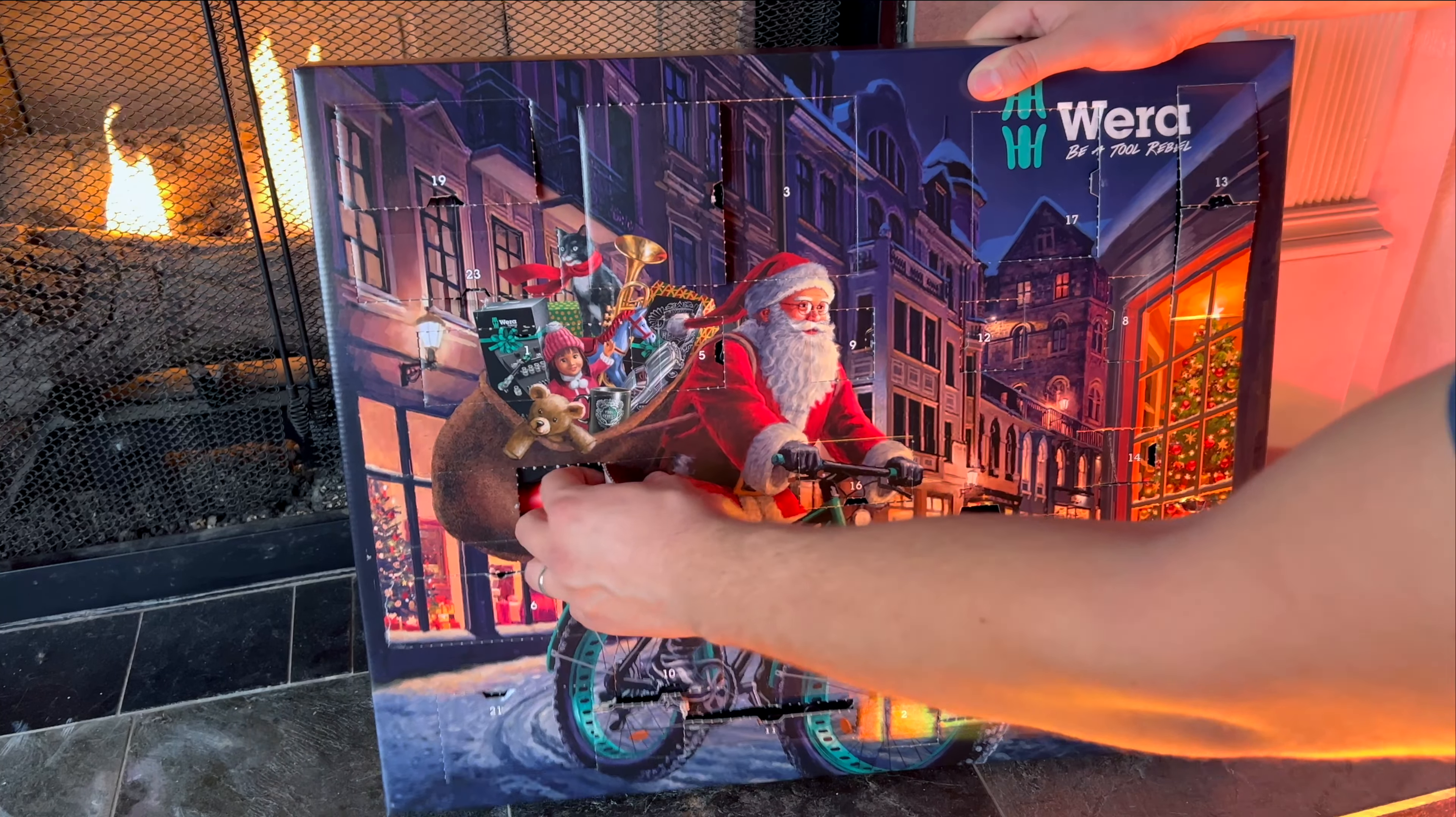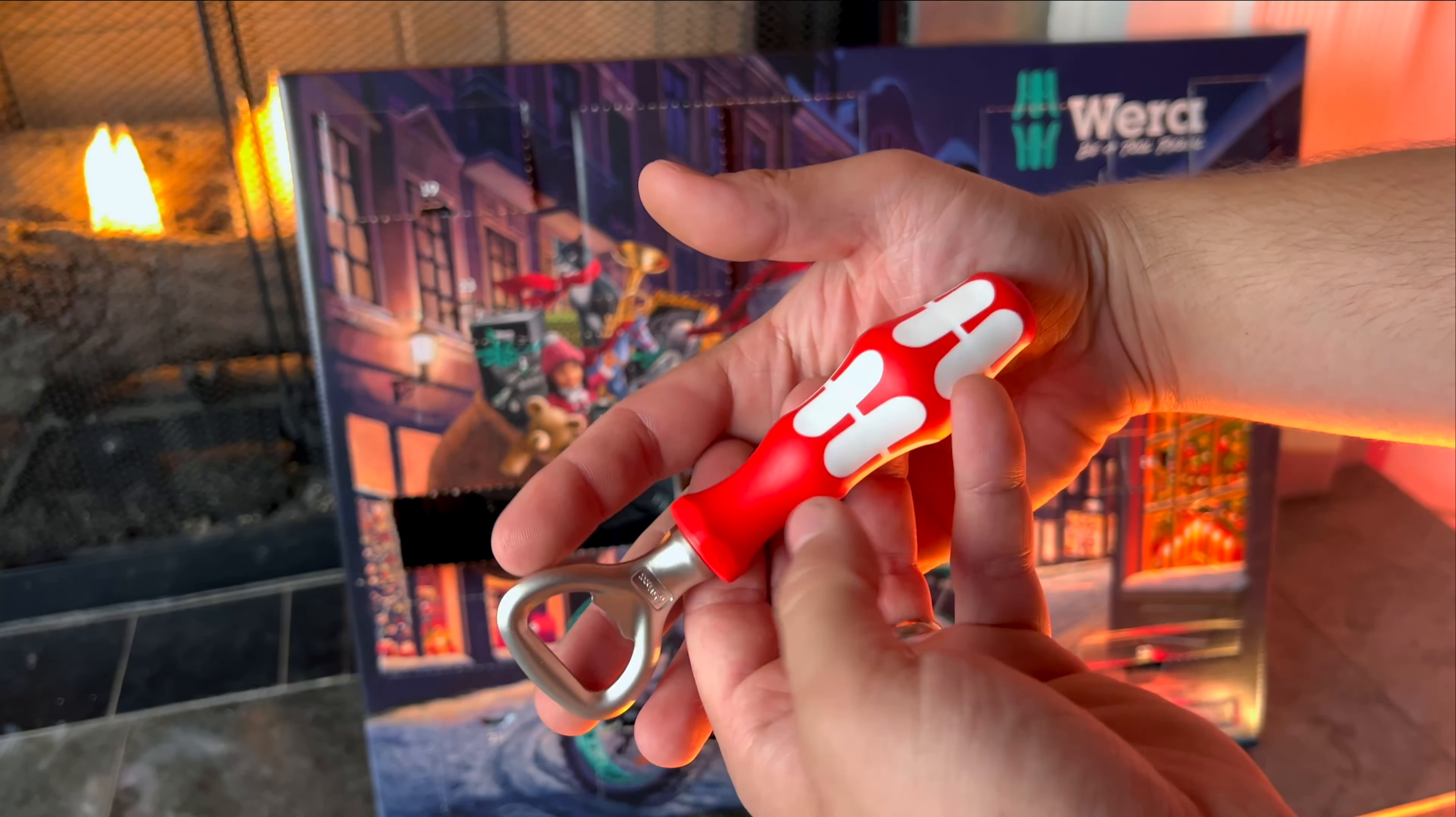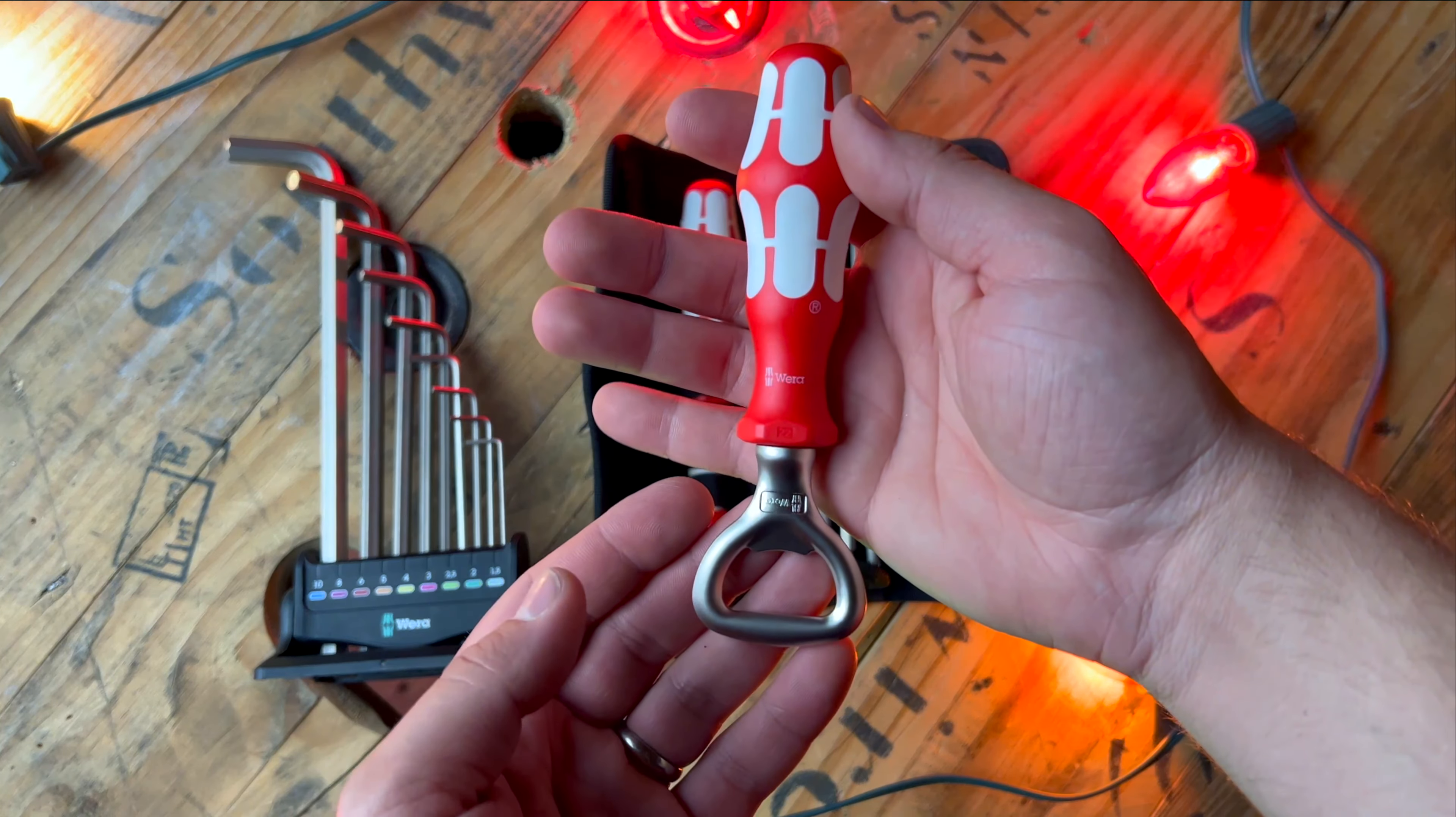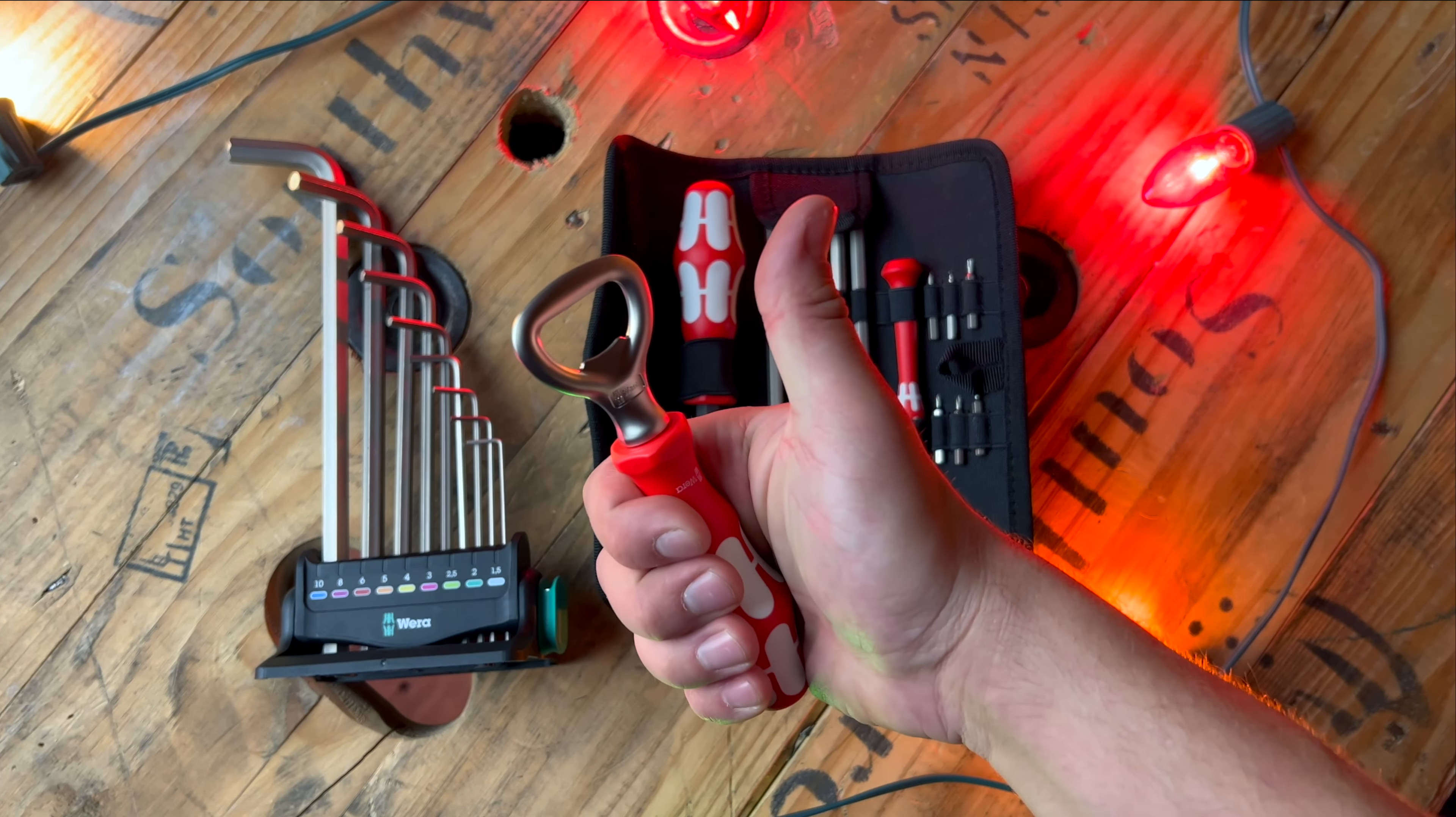And if you've ever done a Wera advent calendar before, you know that the last day, December 24th, is a Wera bottle opener. I absolutely love these things. It's really cool collecting all the different limited edition colors, and there's no better way to crack open a nice cold beer.